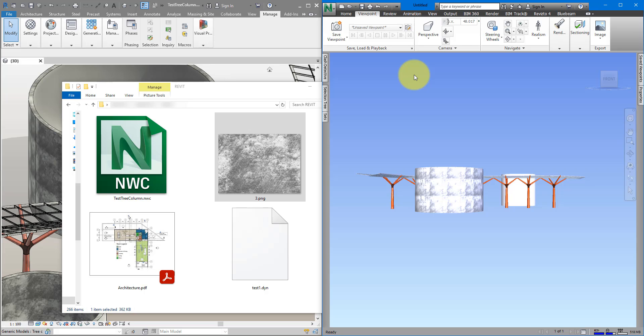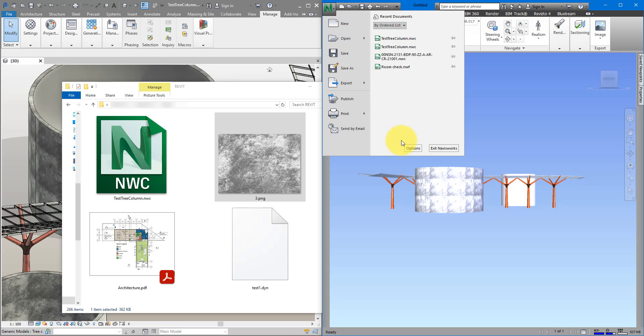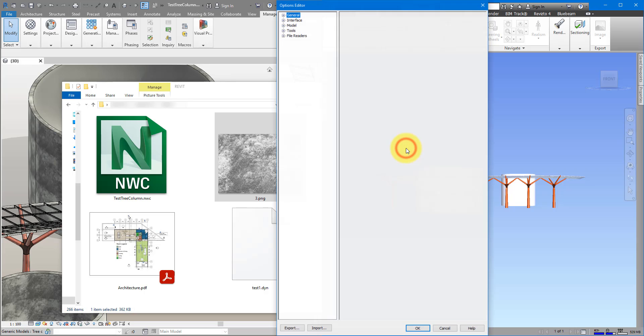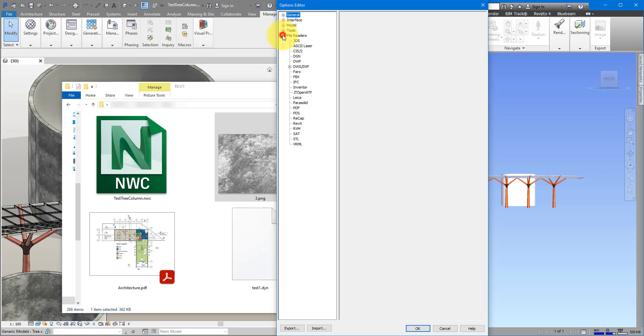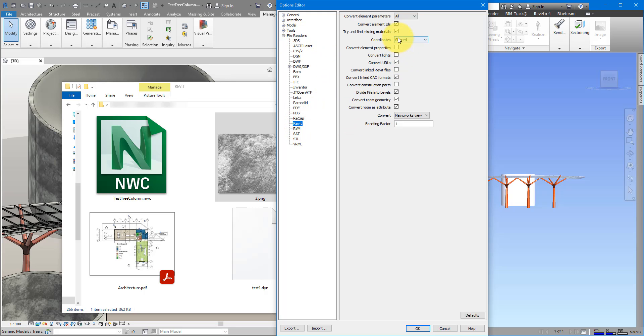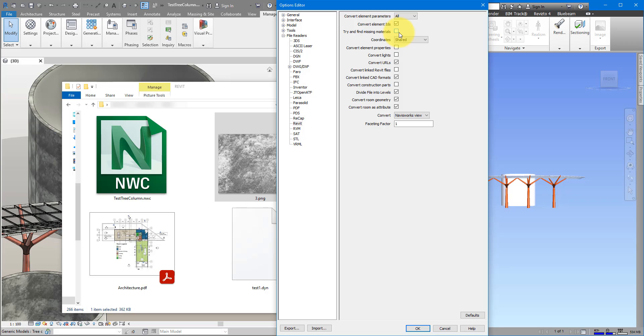Usually people make the mistake of going in here, into Navisworks options, under File Reader, they make the mistake of going to Revit, and then untick this try and find missing materials. It feels perfectly logical, because here is where you try to append the NWC, and by unticking this, people hope that then the material bitmaps that are not found will be ignored, but that's just not the case.